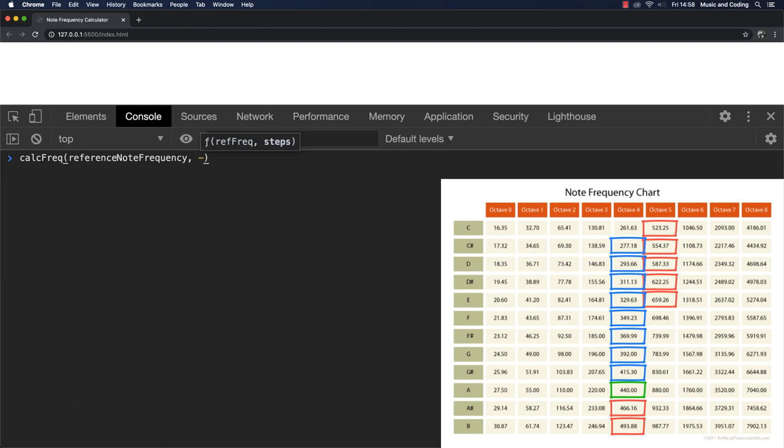And when we exceed the octave that goes before the A4, so that would be minus, that's 24, so that would be 2 octaves. So that would be 110. So it all seems to make sense, and it all seems to work.